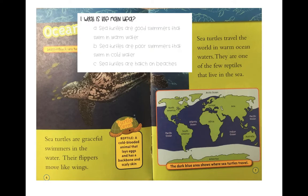Sea turtles are graceful swimmers in the water — their flippers move like wings. Sea turtles travel the world in warm ocean waters. They are one of the few reptiles that live in the sea. What is the main idea of this page? Pause your video, number your paper one through six, and beside number one write the letter that tells the main idea of this page.